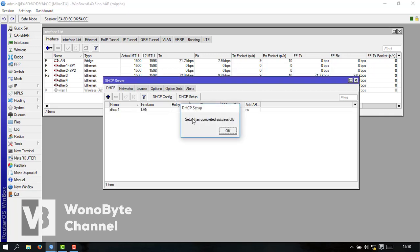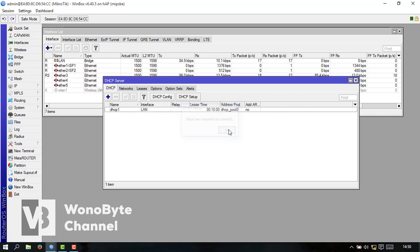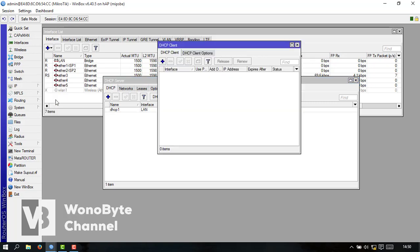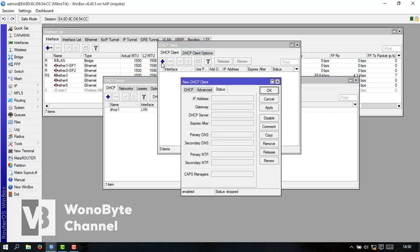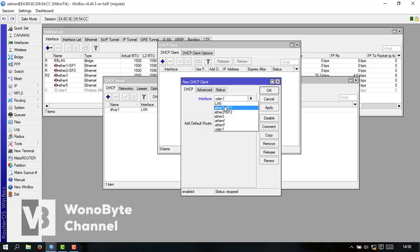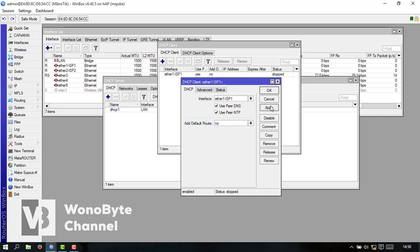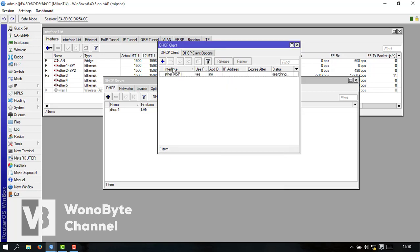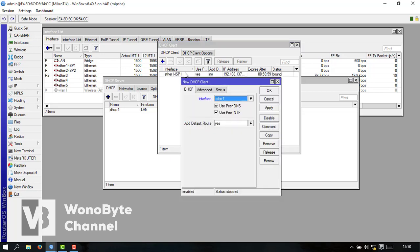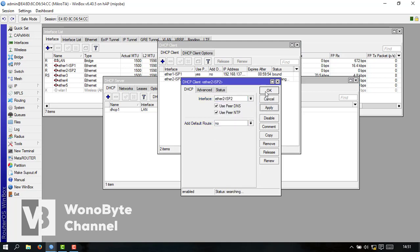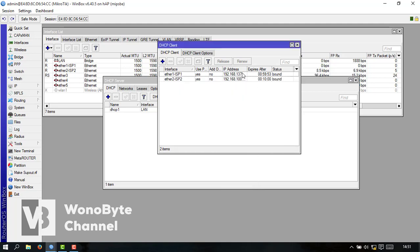Nah ini udah jadi untuk DHCP kita bikin DHCP client untuk IP address ini ya ISP1 dan ISP2 ini kita null aja supply oke untuk ISP1. Kita bikin lagi ISP2. Ya udah dapet IP.